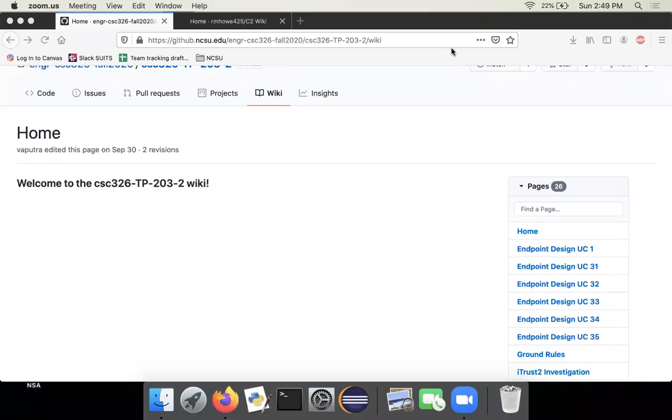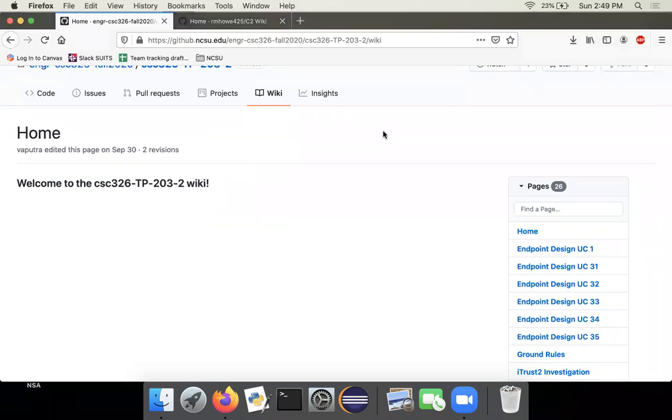Hey, good afternoon everyone. I'm going to make this video to talk about the GitHub Wiki feature. This is going to be a pretty short video. This feature is pretty intuitive and self-explanatory.